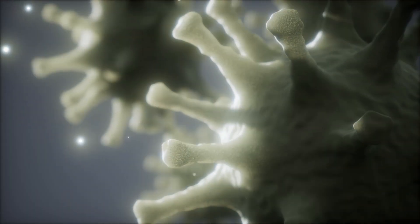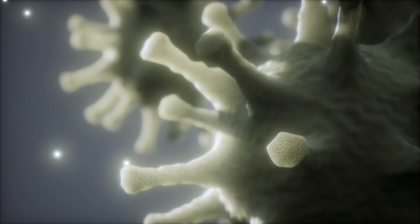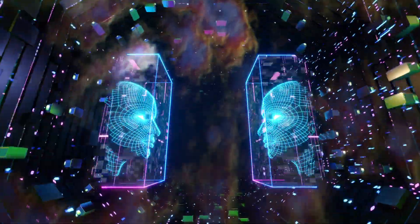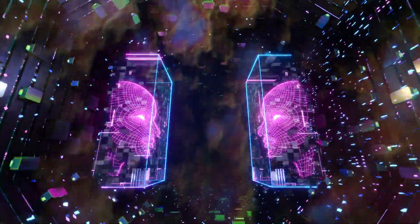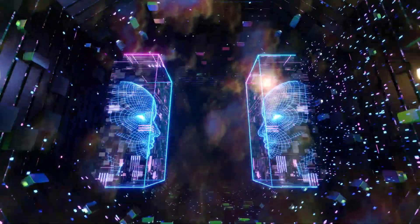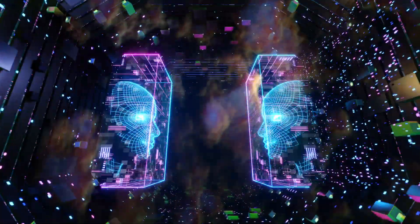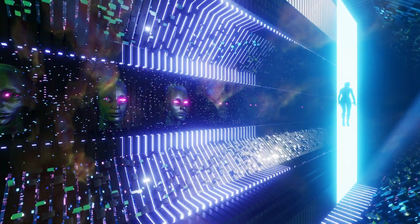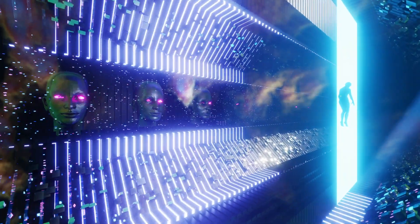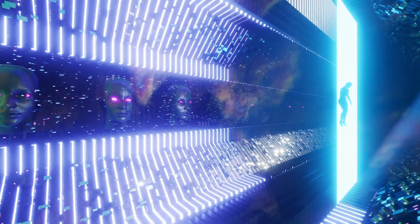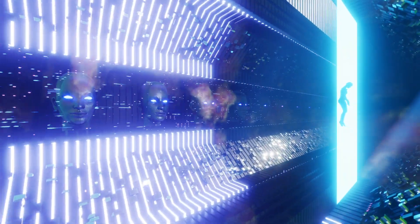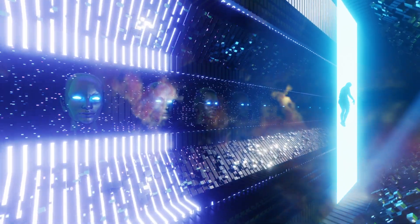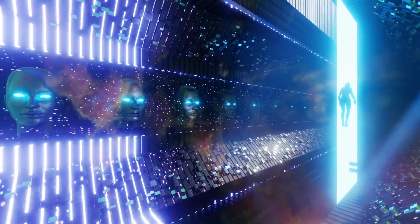In the near future, cancer and other life-threatening diseases could become a thing of the past. AI could usher in an era of unprecedented health and prosperity, a utopia where disease and suffering are no more.